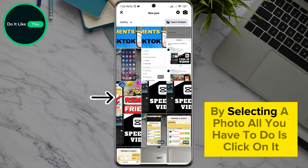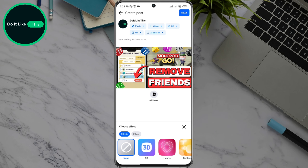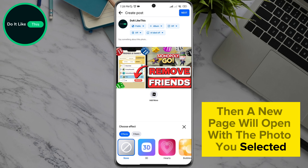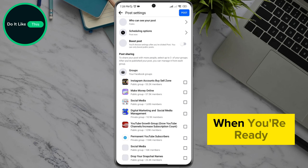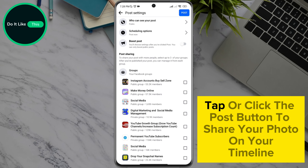By selecting a photo, all you have to do is click on it. Then a new page will open with the photo you selected, and the only thing left is to click on the next option. When you're ready, tap or click the post button to share your photo on your timeline.